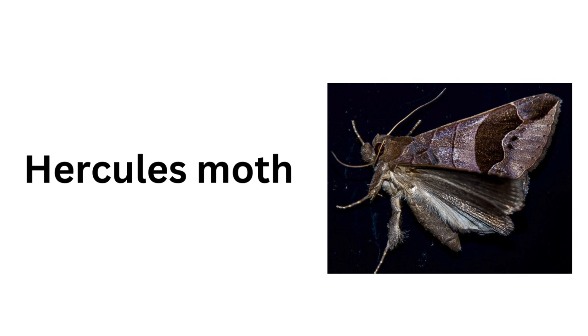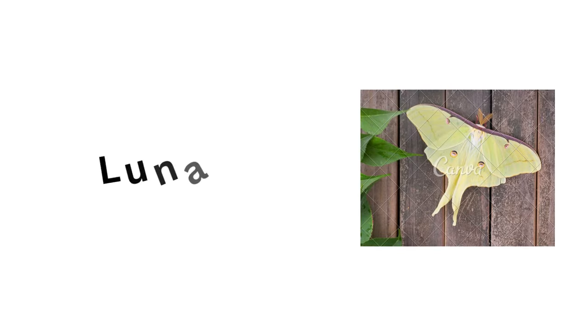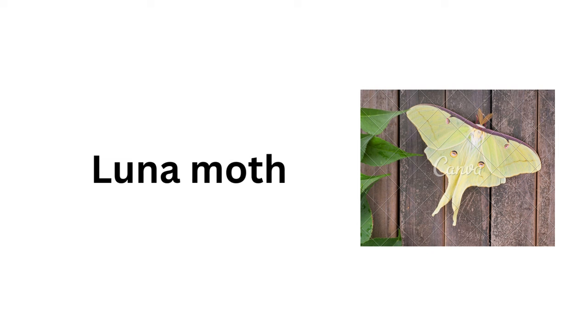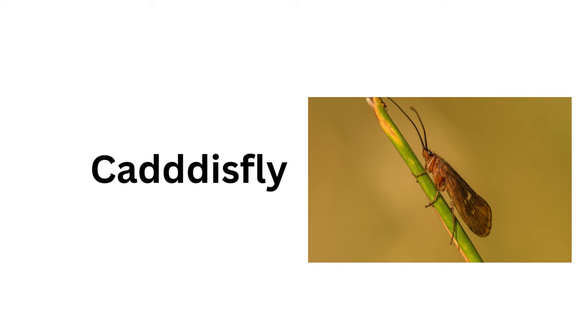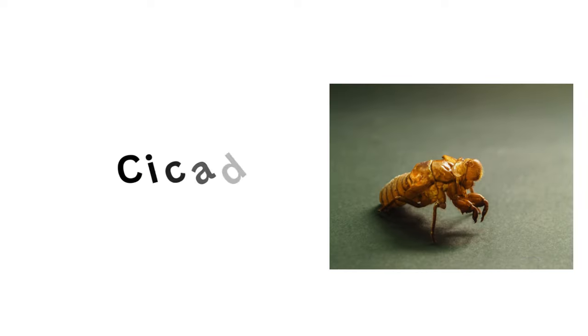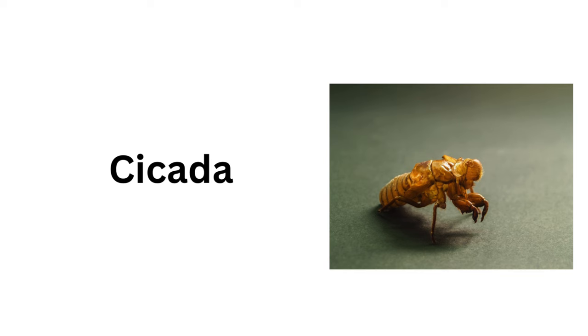Hercules Moth, Luna Moth, Caddisfly, Cicada